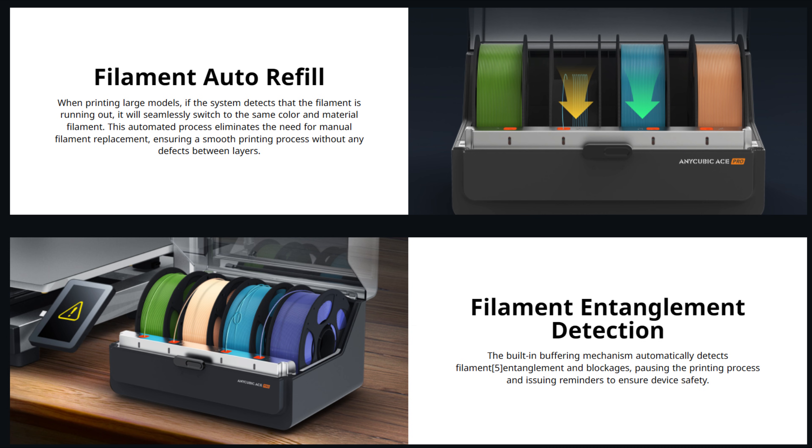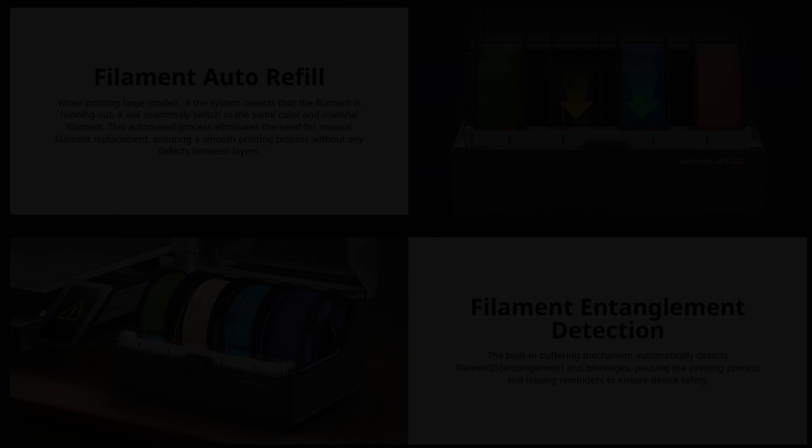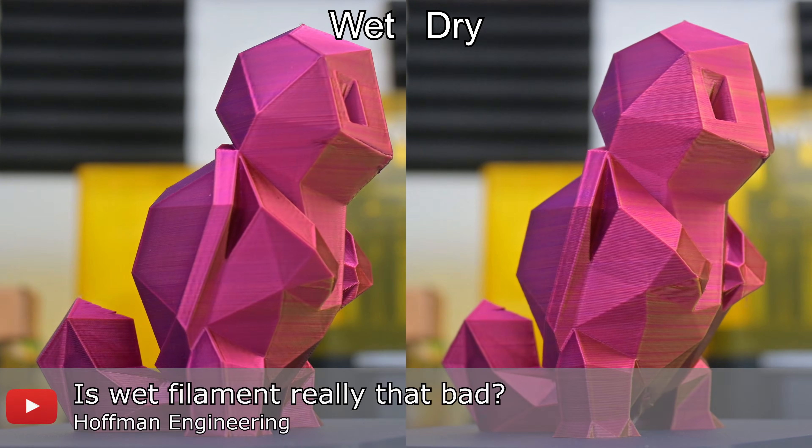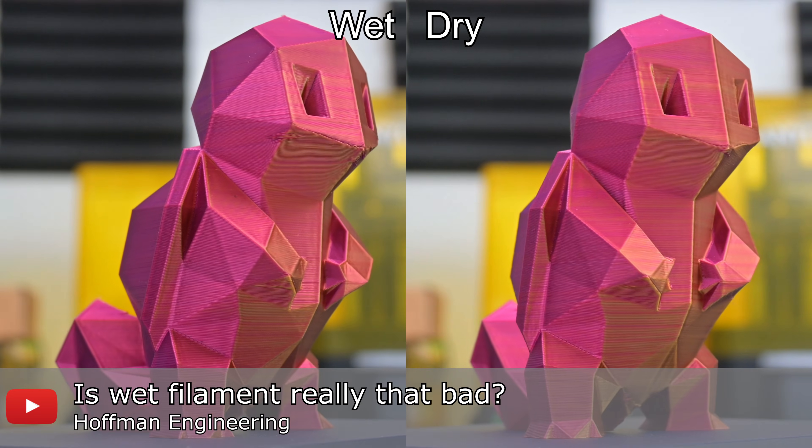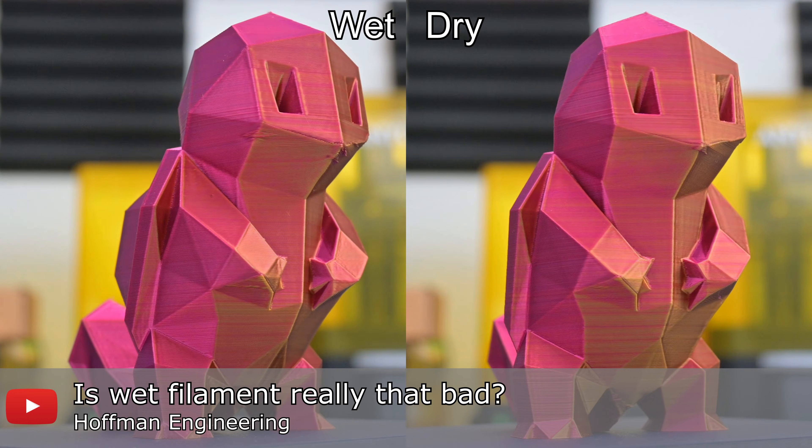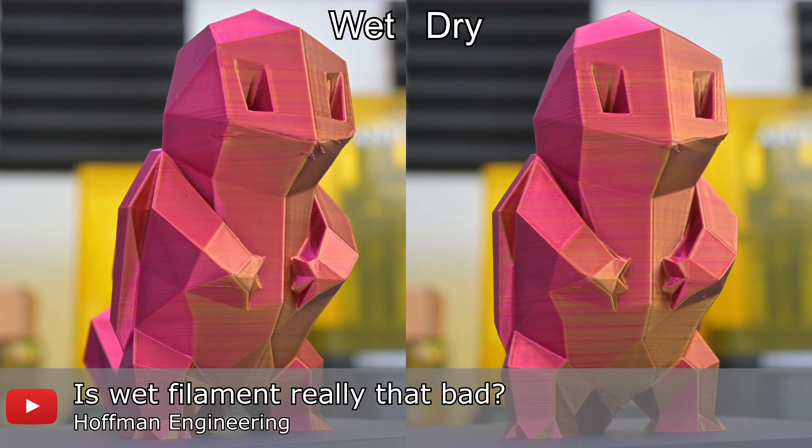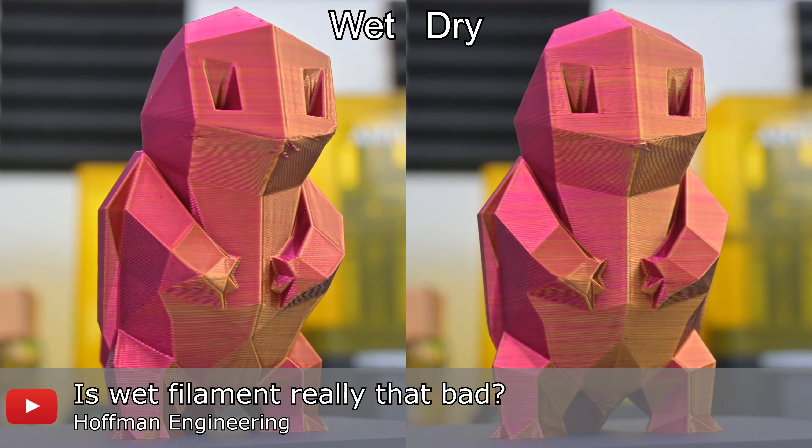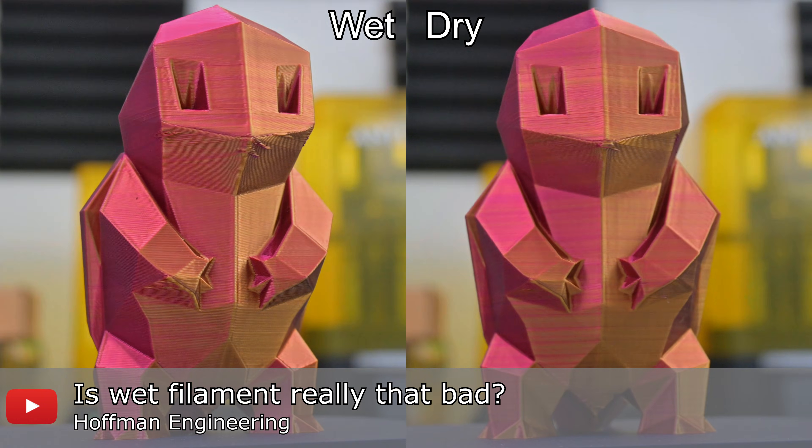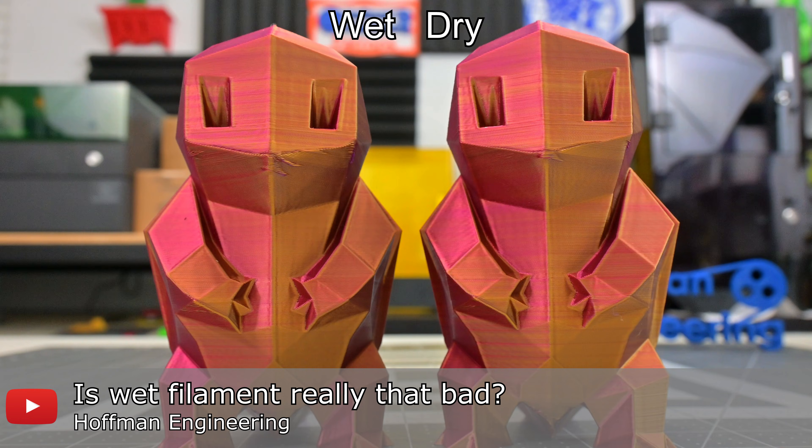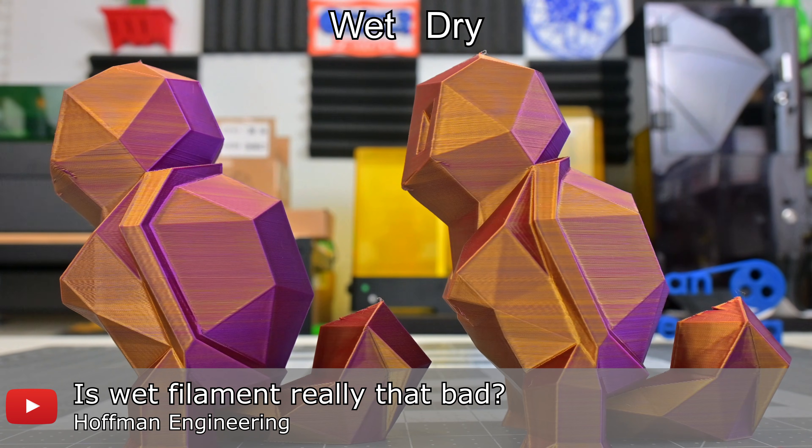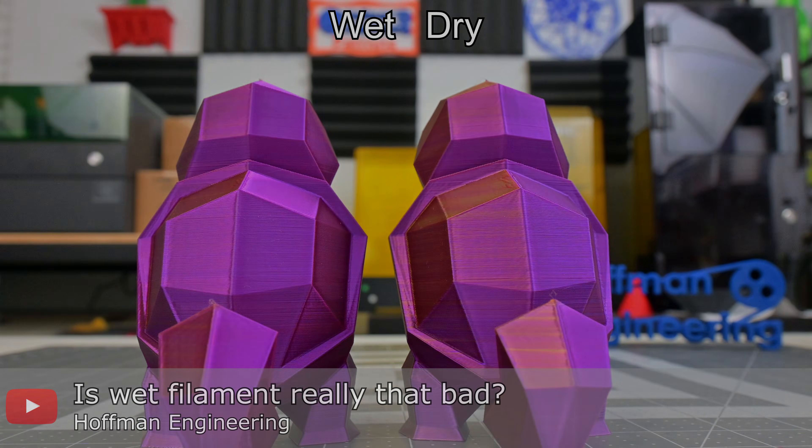It also has RFID detection, so if you use Anycubic's filaments, it'll automatically detect the filament type and color. Finally, the Ace Pro also acts as a filament dryer with its built-in heater. This will remove moisture from your filament, which if you've seen any of my past moisture experiment videos, dry filament greatly improves print quality.